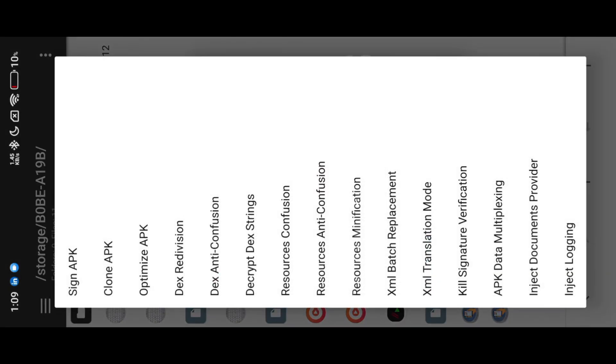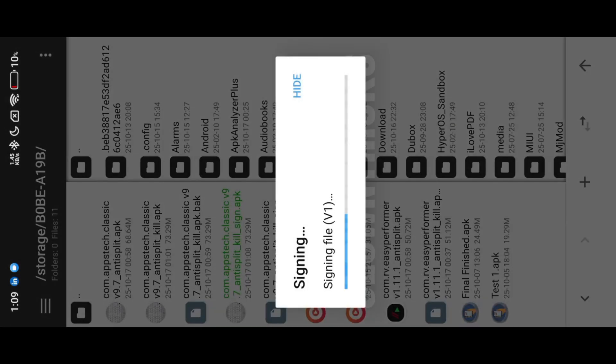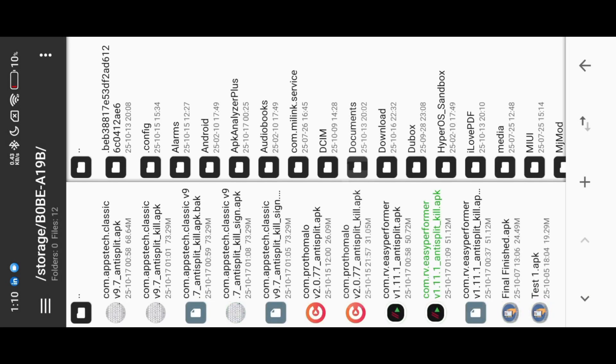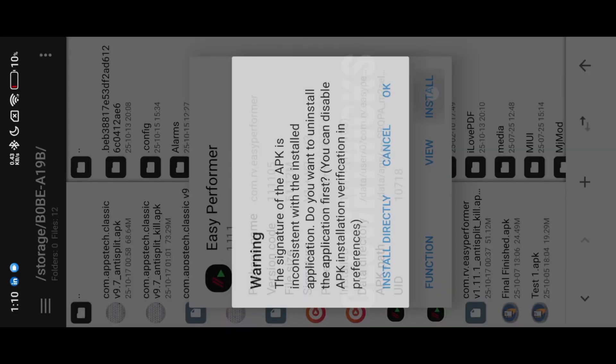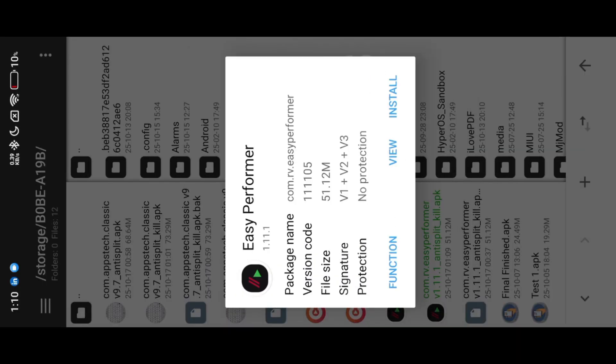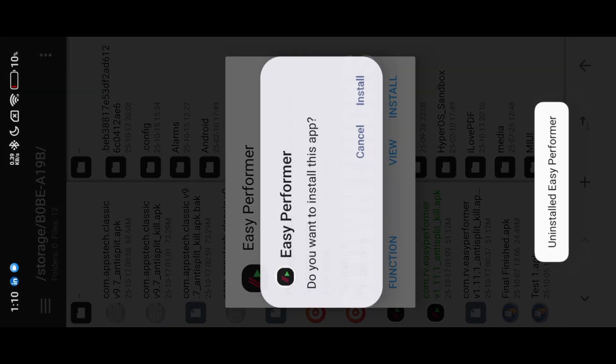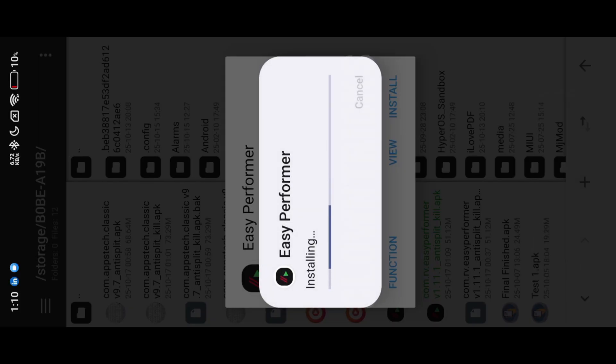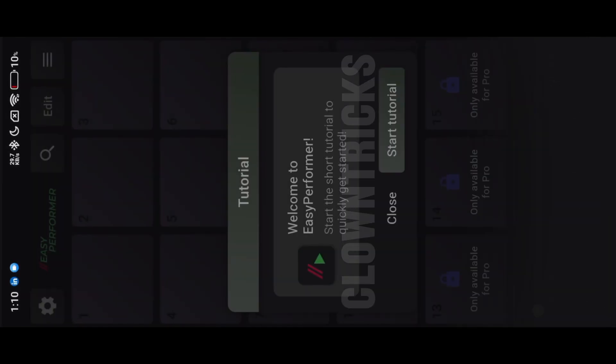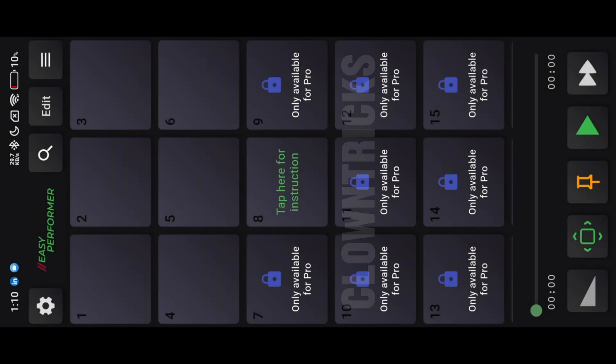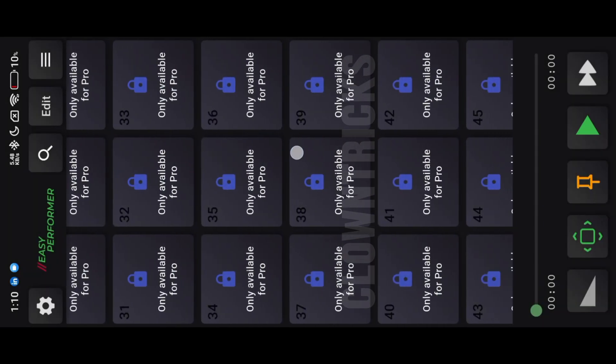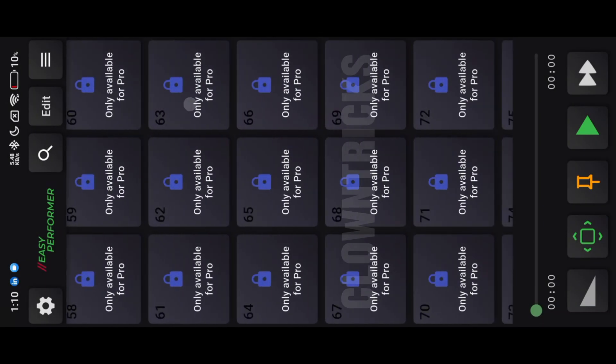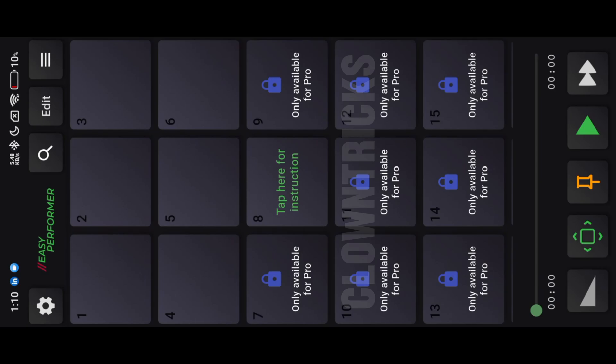Kill signature verification, then install it. There are only six boxes available to use, others are available only in Pro. Let's crack this.